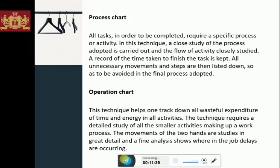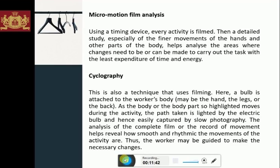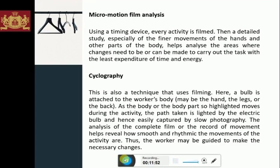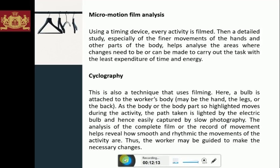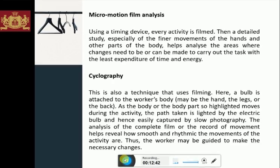The micromotion film analysis uses a timing device to film every activity. A detailed study, especially of the finer movements of the hands and other parts of the body, helps analyze the areas where changes need to be or can be made to carry out the task with the least expenditure of time and energy. Related to this is cyclography, also a technique that uses filming. Here, a bulb is attached to the worker's body, and whenever the body part moves it highlights the bulb. The analysis of the complete film helps reveal how smooth and rhythmic the movements of the activity are, and workers may be guided to make the necessary changes.